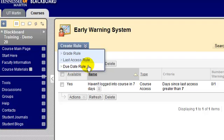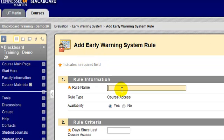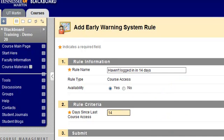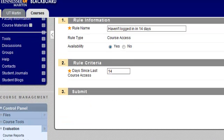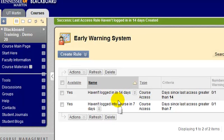Let's go ahead and make another last access rule. I'm going to call this one 'haven't logged in in 14 days.' Blackboard will notify me if a student has not logged into my course in 14 days. I'll click the submit button, and now I have my rule sitting here in my Early Warning System.